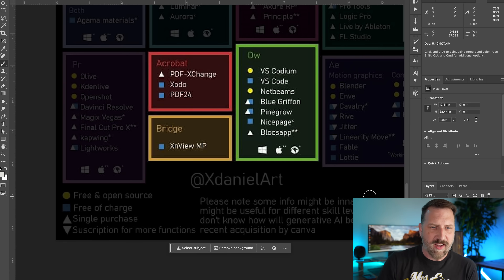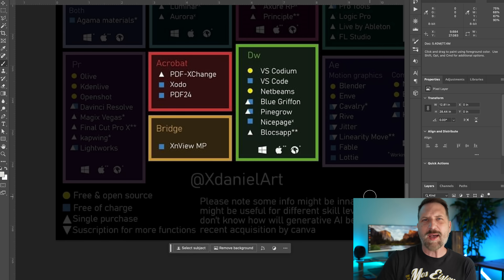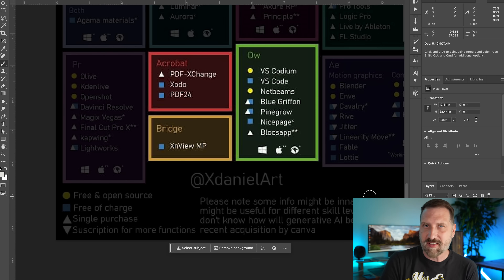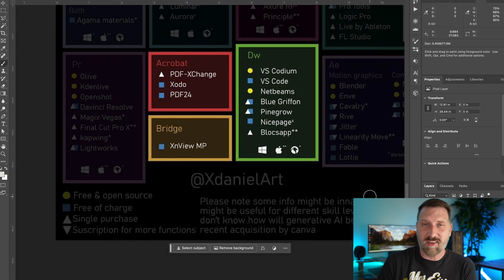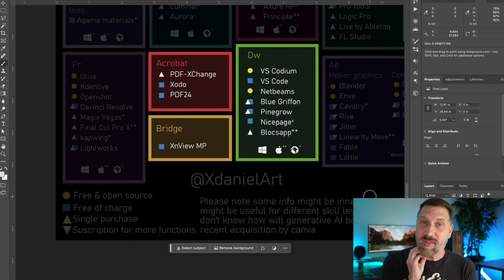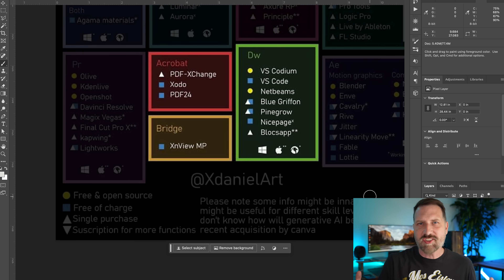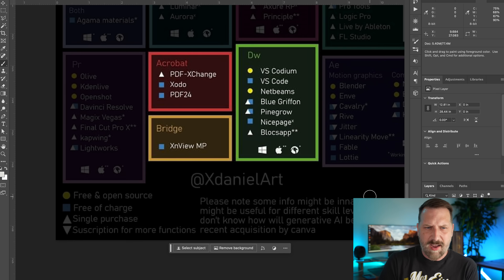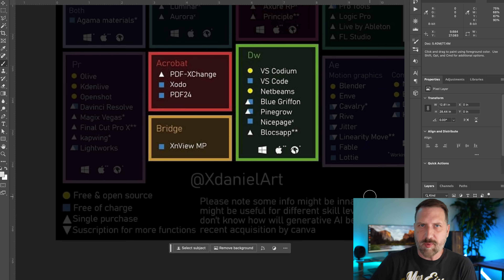Lumping the next category together: Acrobat, Bridge, and Dreamweaver. For Acrobat, there are online PDF makers like PDF Exchange, and a lot of apps just have PDF export baked in — like Google Docs — so it depends on what you need. I've always hated Adobe Bridge; it was basically heavy file management software that slowed down your computer. XNViewMP appears to be a decent alternative. As for Dreamweaver, back when I was a web designer everybody hated on it. The world of web design has moved so far past Dreamweaver — I'd recommend Squarespace or WordPress over writing code manually — but there are some options listed, none of which I've heard of.